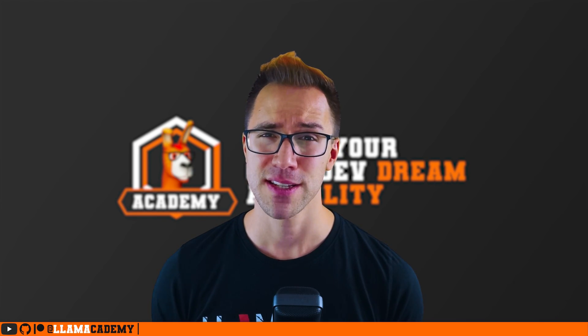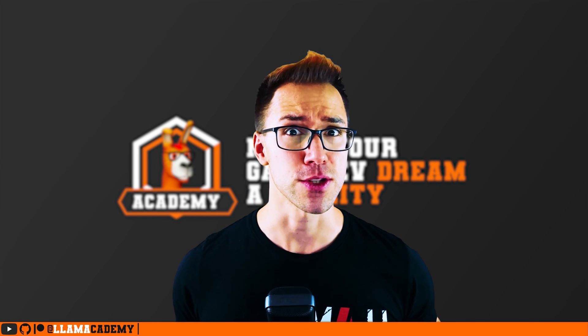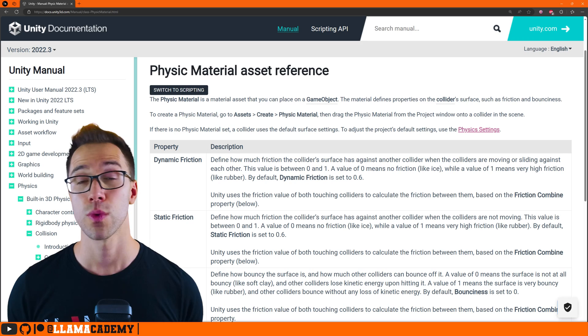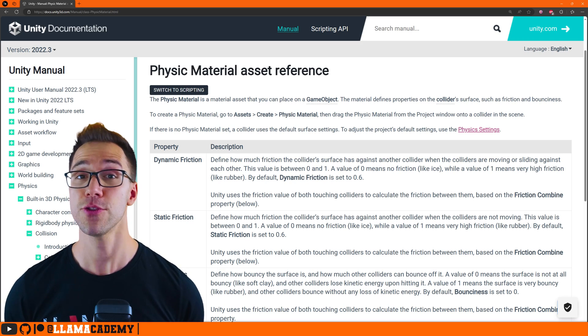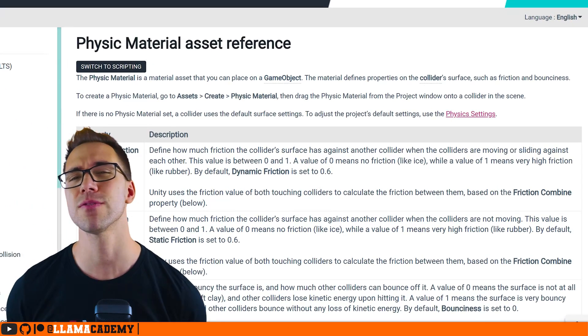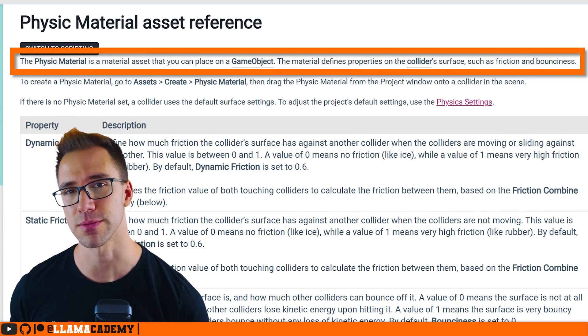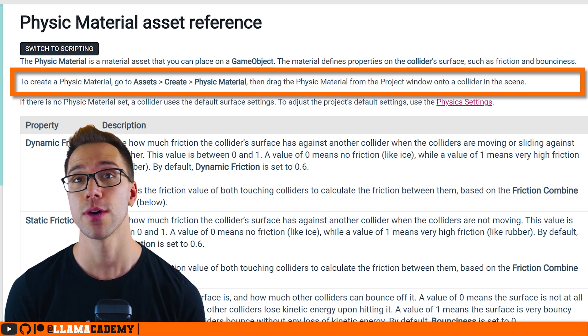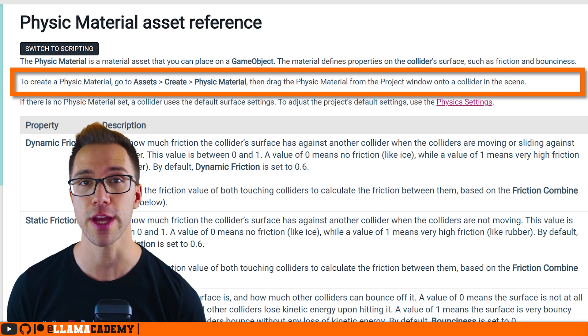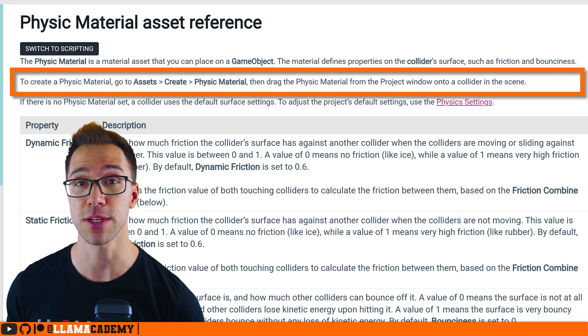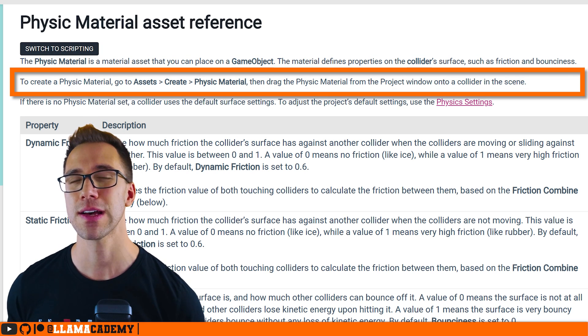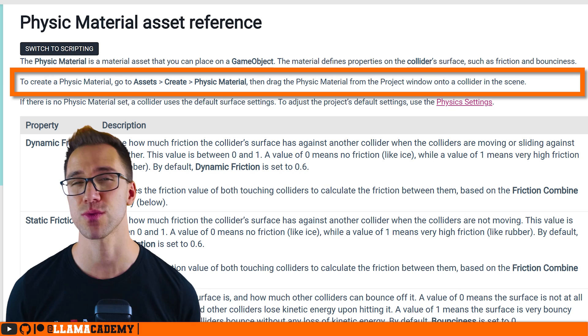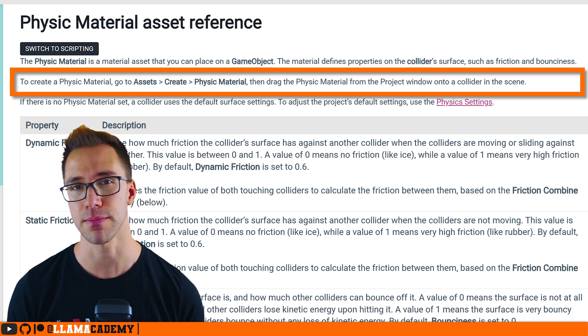And you might ask, but Chris, what are physics materials? Well, these are materials much like what we use for rendering, but for the physics system. We can create these by going to asset create physics material, and that allows us to create as many different materials as we need for our game.